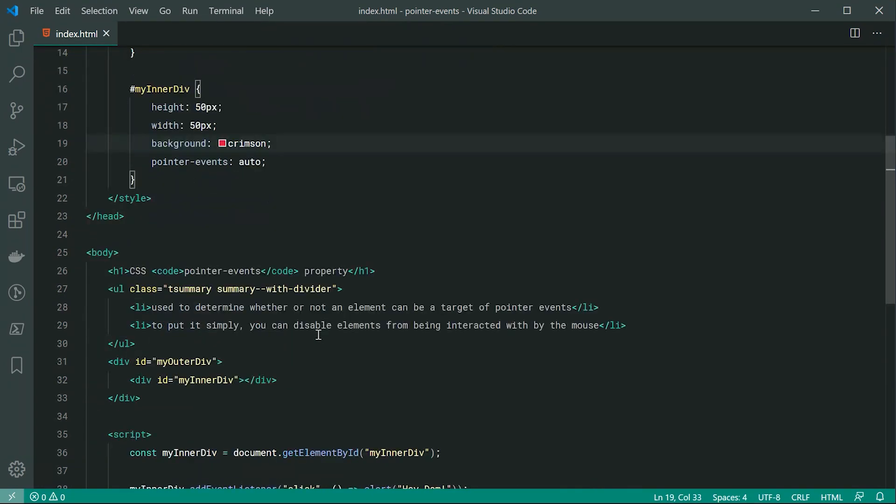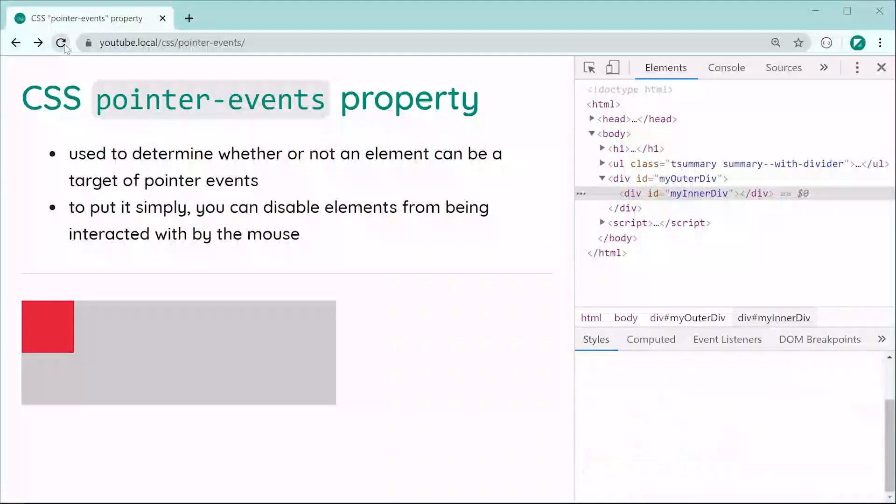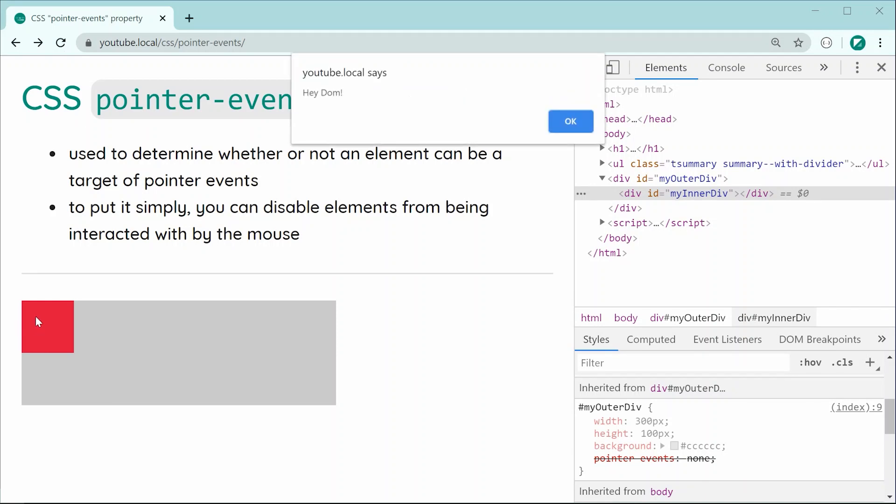So now by setting it to auto, it's going to re-enable the events. So if I was to save this and refresh once again, we can now see if I was to click on the inner div, it's working perfectly fine.